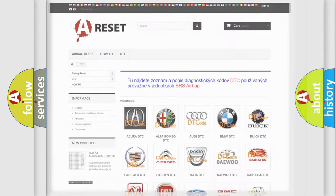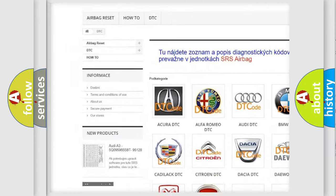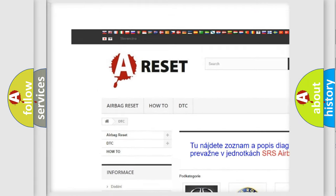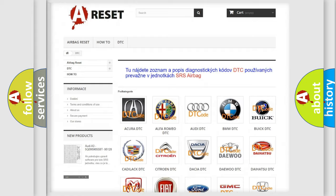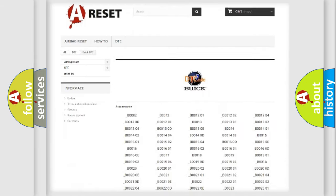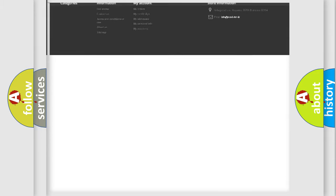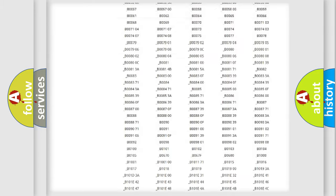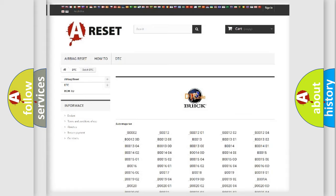Our website airbagreset.sk produces useful videos for you. You do not have to go through the OBD2 protocol anymore to know how to troubleshoot any car breakdown. You will find all the diagnostic codes that can be diagnosed in Buick vehicles, and many other useful things.